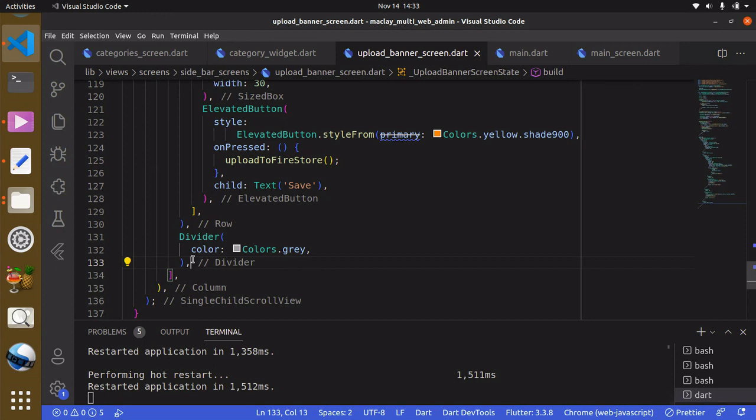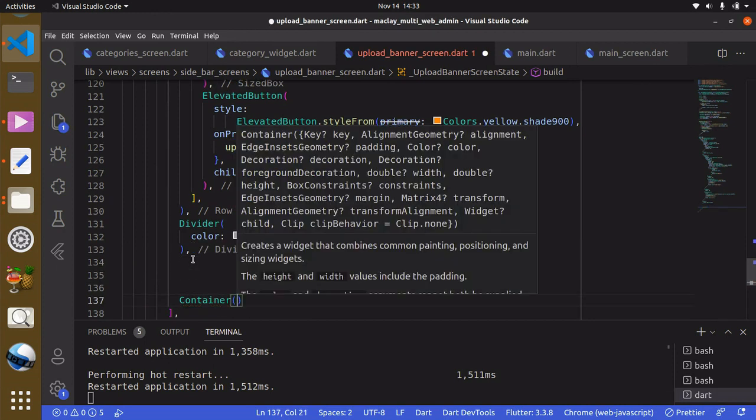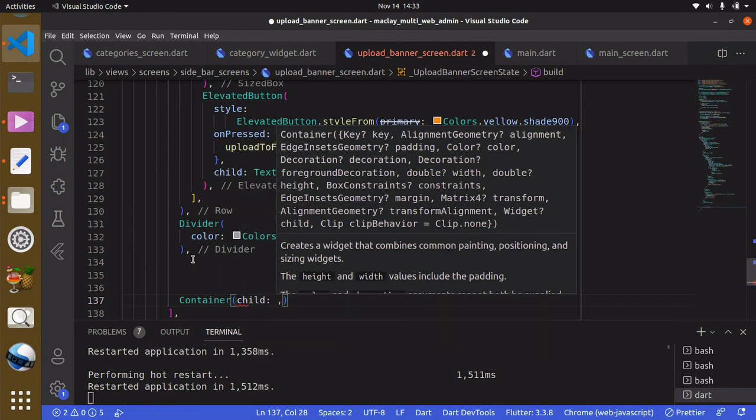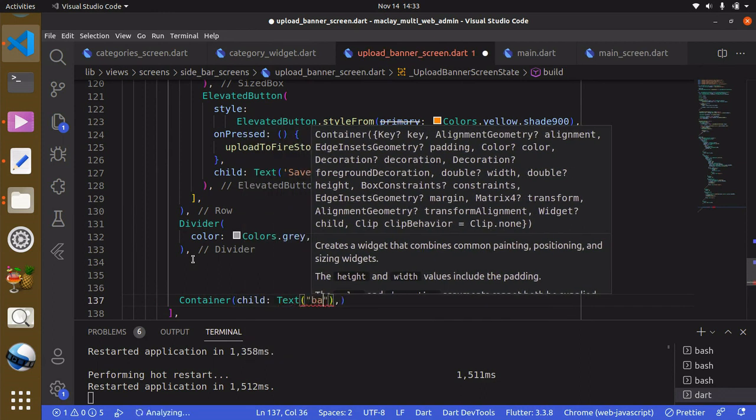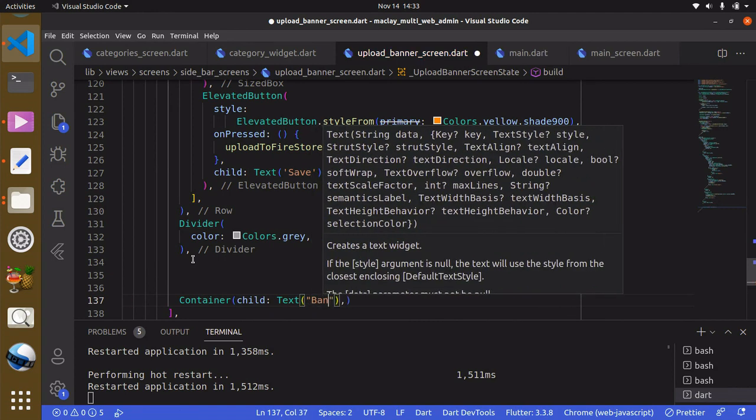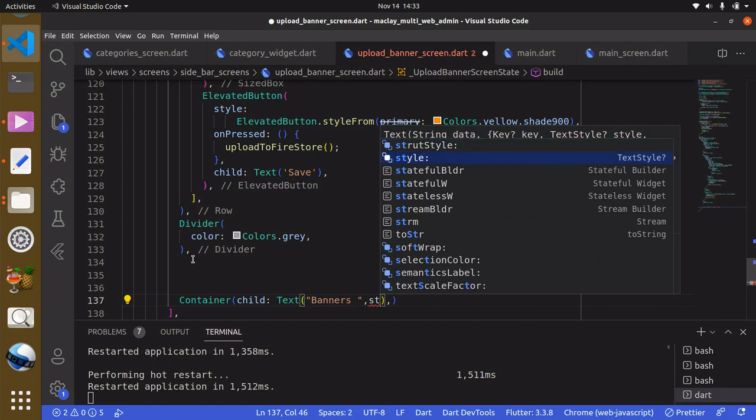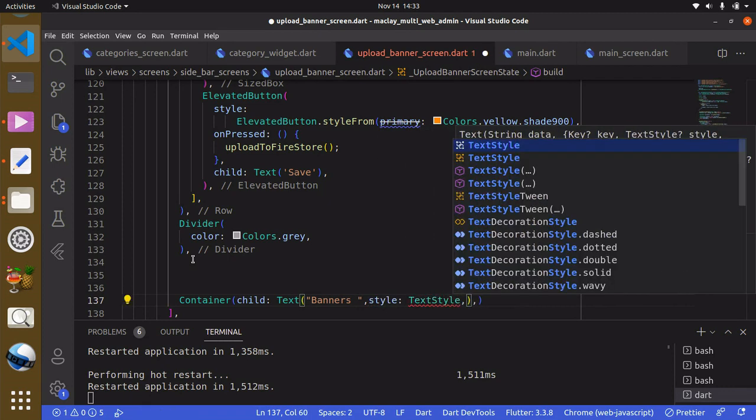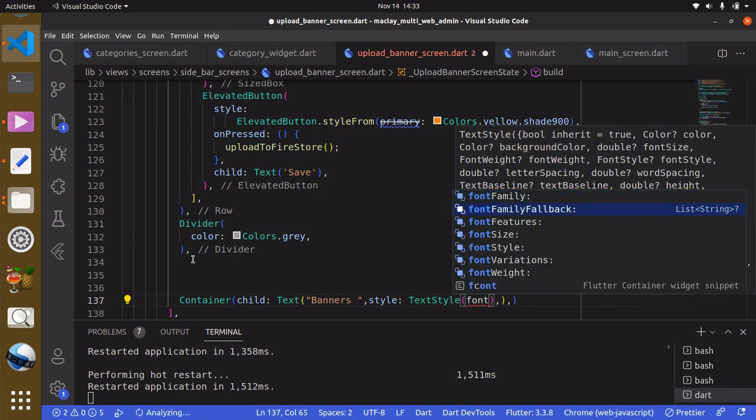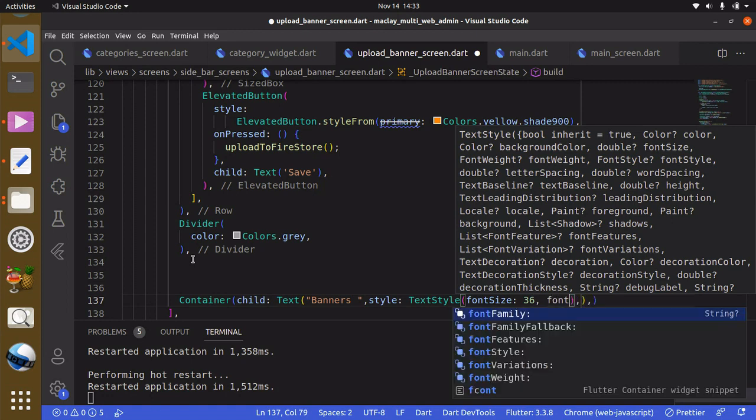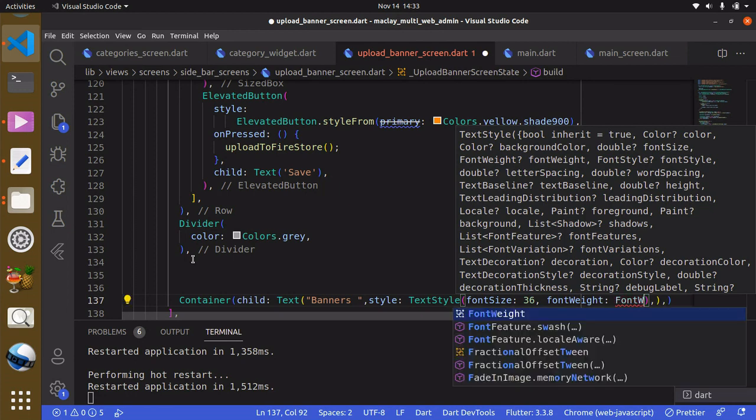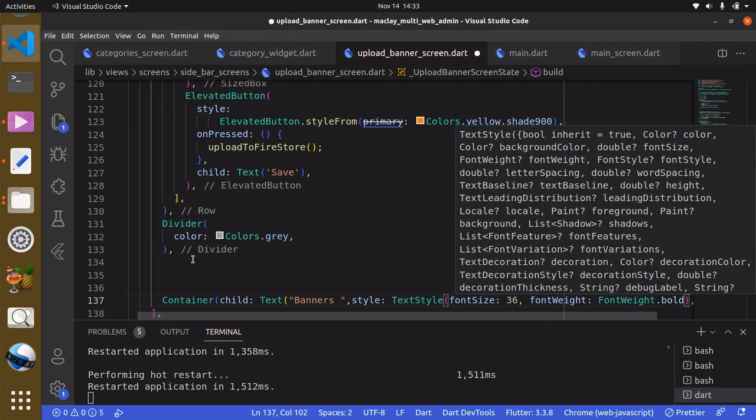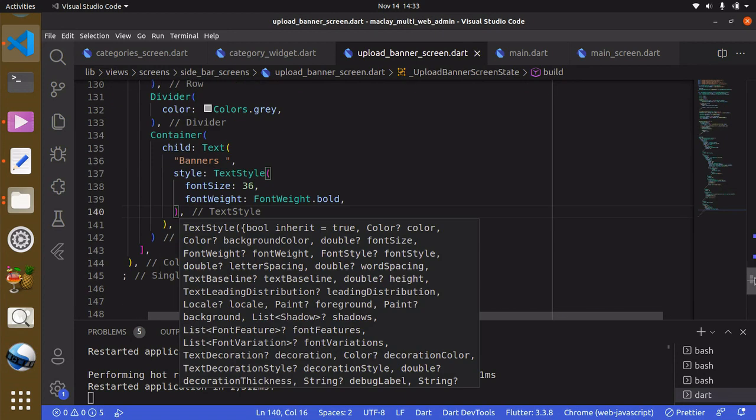Now we can have the container and it's going to take in a text widget. This is going to say Banners and we can style this with font size to make this bigger and also we can make this bold with fontWeight.bold. Use Control+S to save.